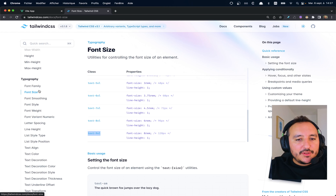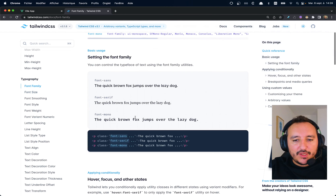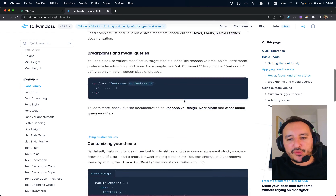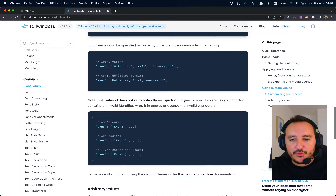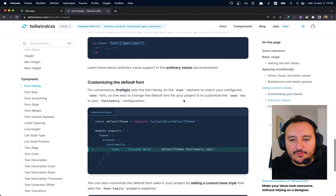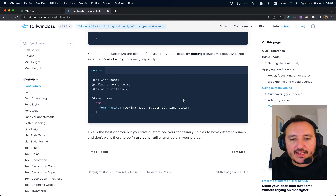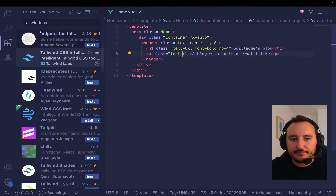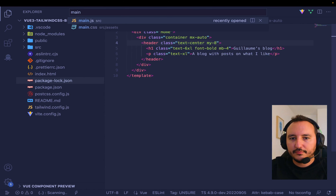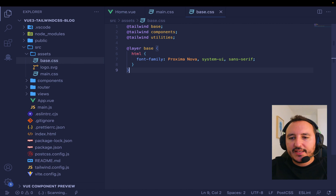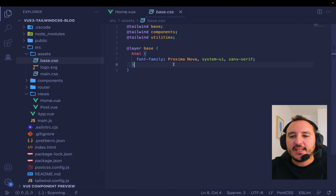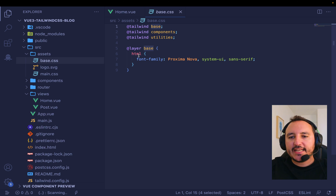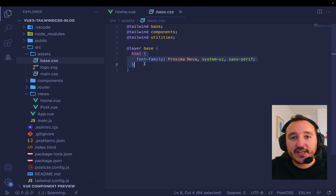Now I want to change the font family. Tailwind CSS gives you font options, but you can also grab fonts from other sources. I'll copy-paste an import and go to my main CSS — actually it's in my base file. I add `@layer base { html { ... } }` — this means I'm selecting the Tailwind base layer and applying my changes.